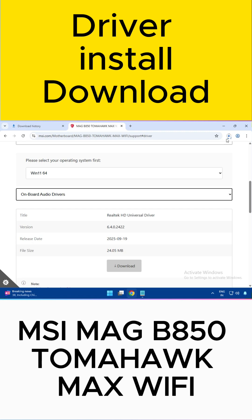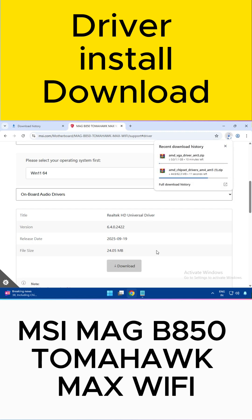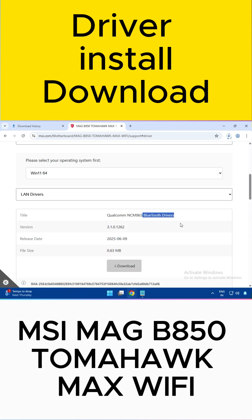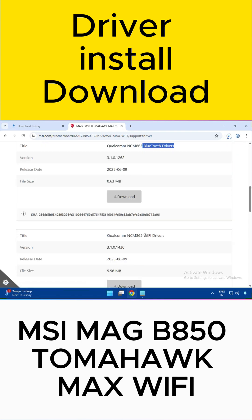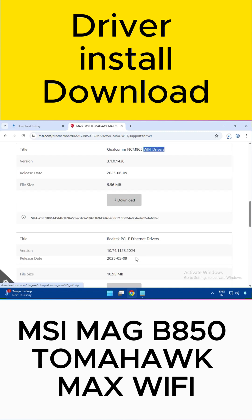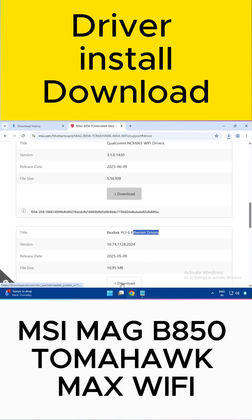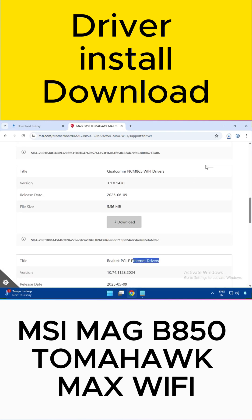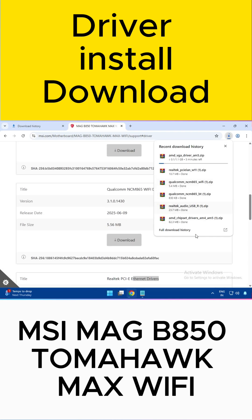Next, download the audio driver — click to download. Then download the LAN driver, Bluetooth driver, WiFi driver, and Ethernet driver — also called the cable driver or LAN driver. Once completed, you can see all drivers start downloading.